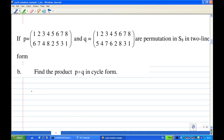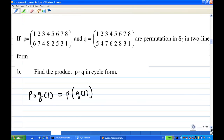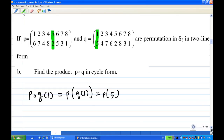Notice that P and Q multiplied is actually a composition of two functions. For example, P composed of Q applied at the point one is P of Q at one. Q sends one to five, so Q(1) = 5. Then P sends five to two, so P(5) = 2. So eventually, P composed of Q sends one to two. This is the idea of multiplication of permutations in two-line form.